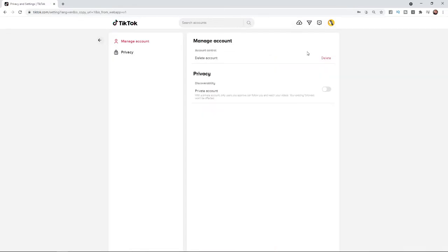Once you select settings, as you can see right there at the top under manage account, there is an option to delete.